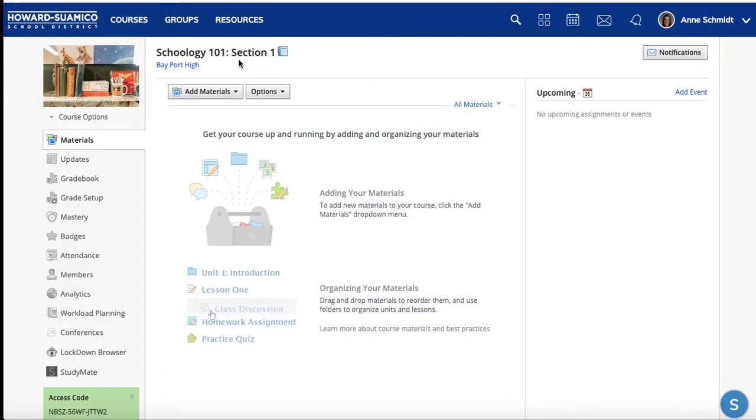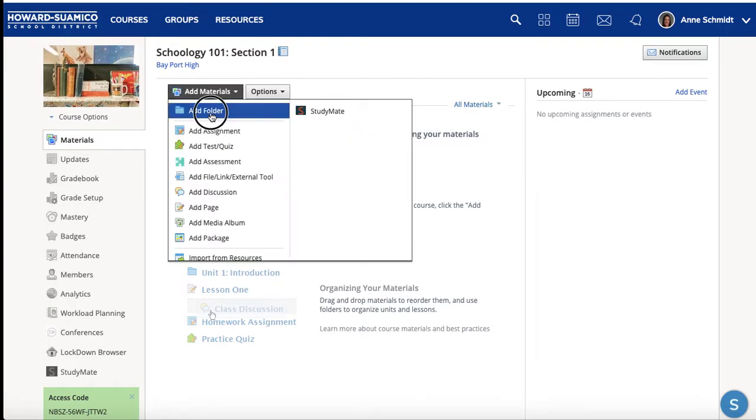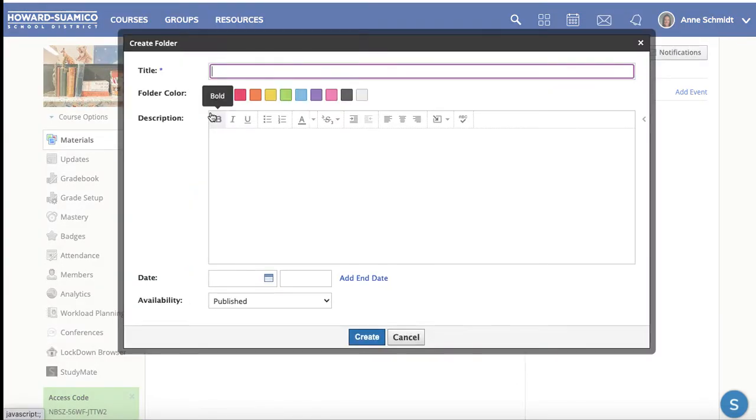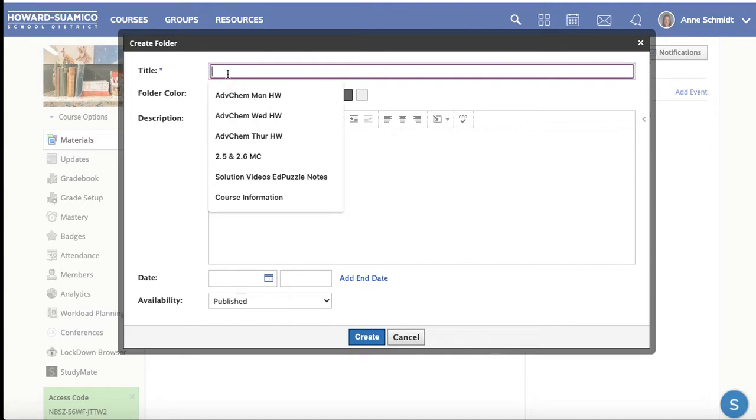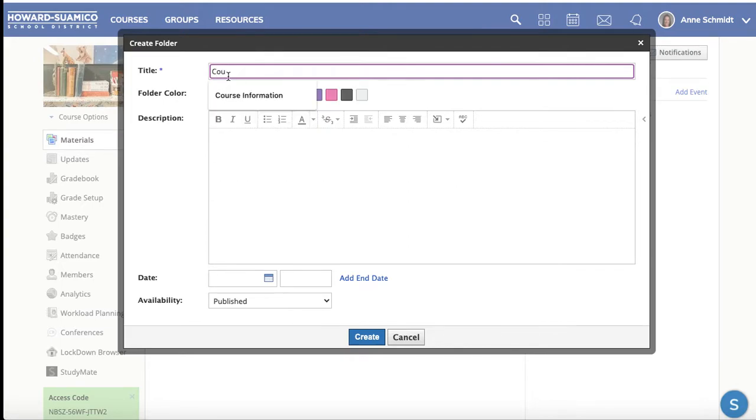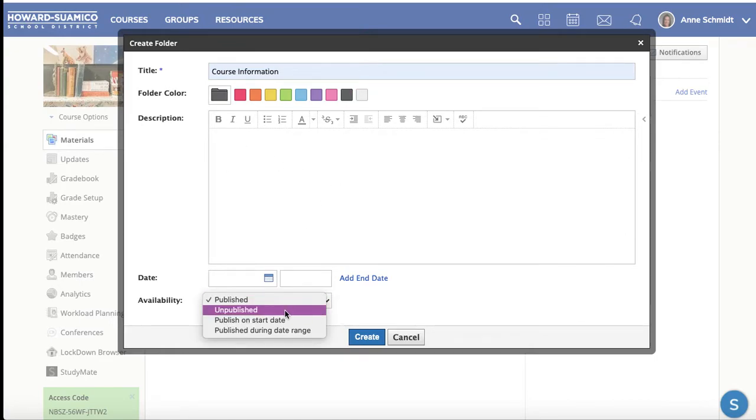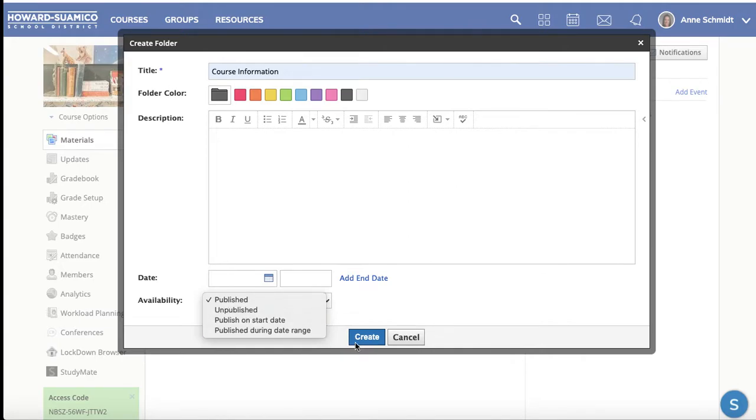All right, so here we go. We're going to go into that Schoology course and I'm going to show you how we're going to load those folders. So in my Schoology 101 course, I need to get some folders in here. I'm going to hit add materials and hit add folder. Now, the first folder I'm going to add is just mine personally. It's just going to be called course information. I'm going to make it black and then I'm going to add a description later. Right now I just want you to see how to add a folder. You can do unpublish, publish, etc. I'm going to hit create.